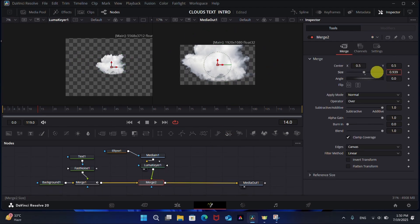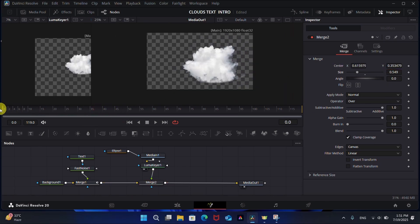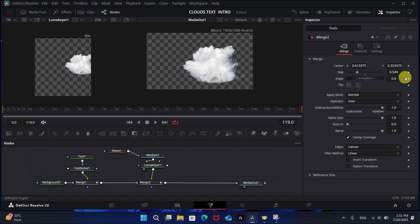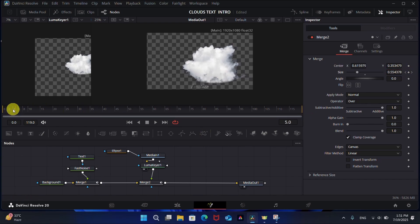Now let's animate the cloud. Select the Merge node and add keyframes on the first frame and the last frame. Increase the size of the cloud at the last frame to give a little zoom effect.